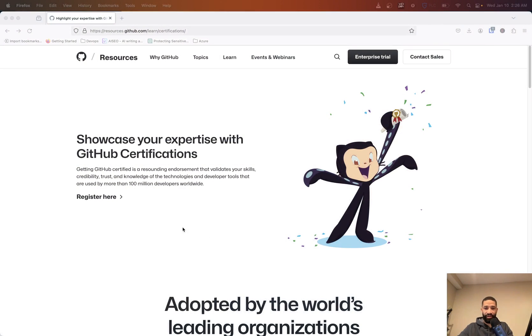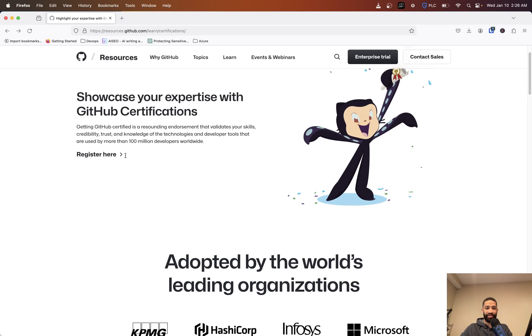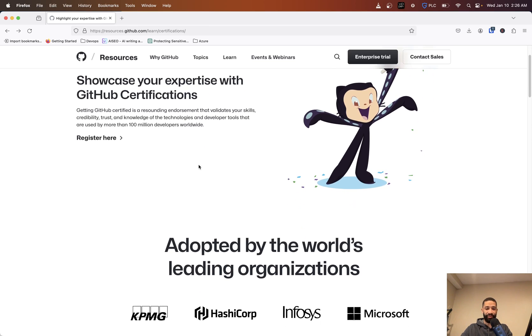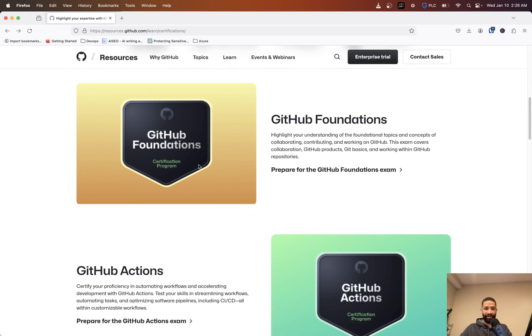If you go to resources.github.com under their learns/certifications, you can see they have "Showcase your expertise with the GitHub Certifications."